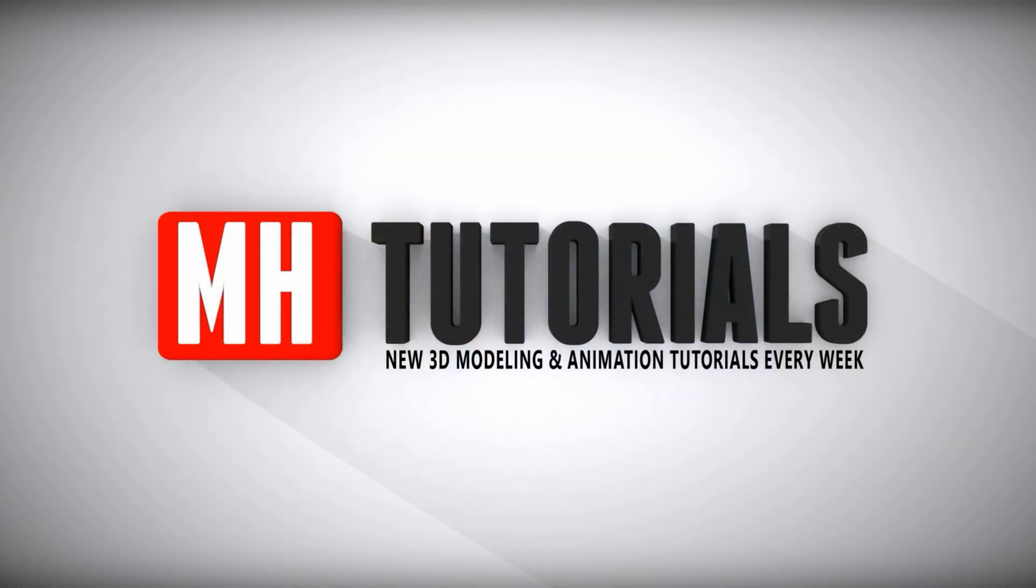Thanks for watching, and before you go please hit that button to subscribe. See you guys next time, bye.